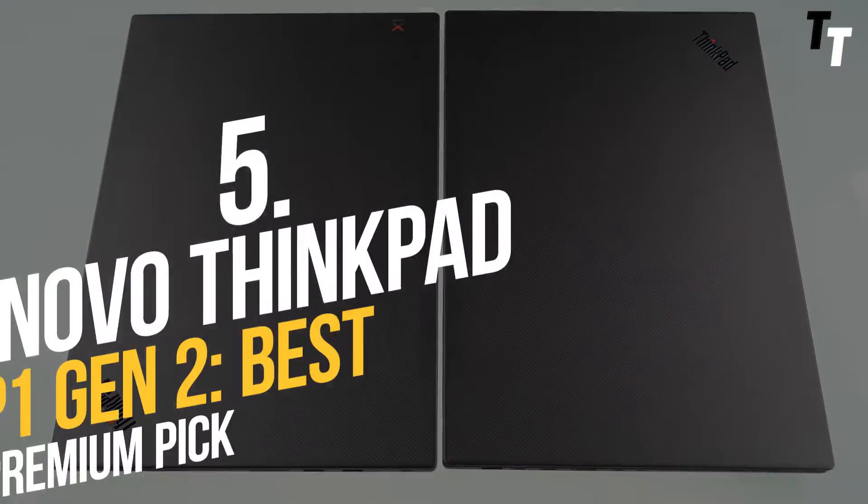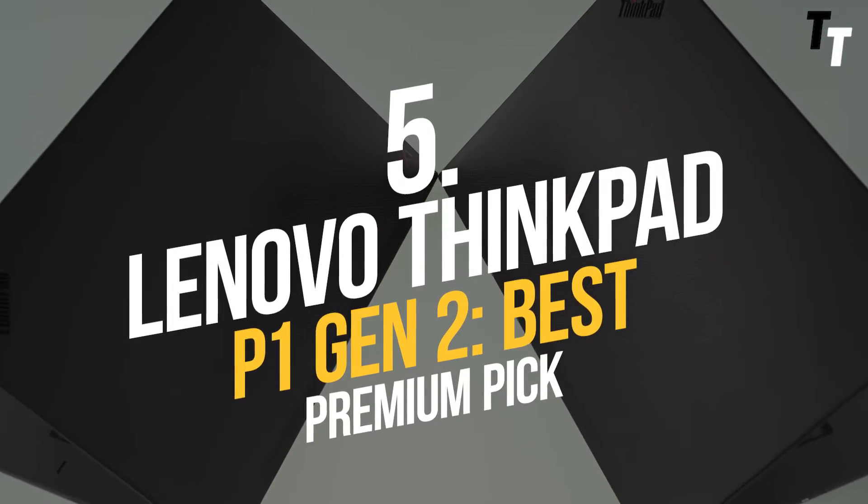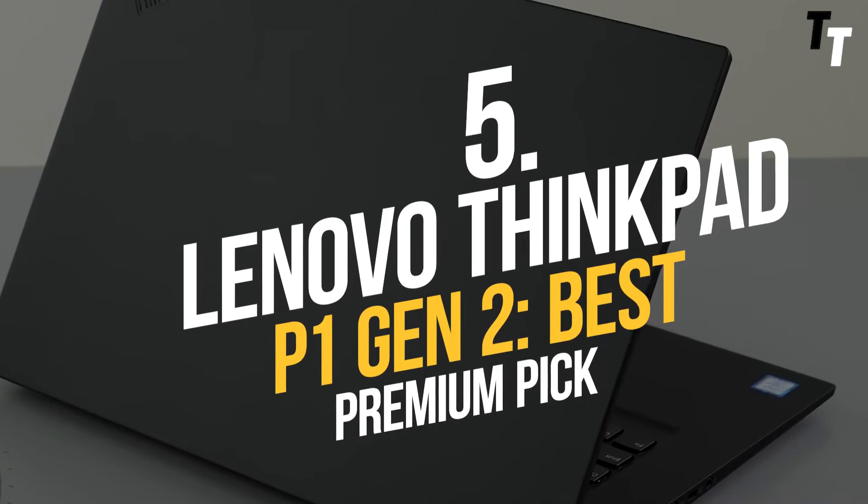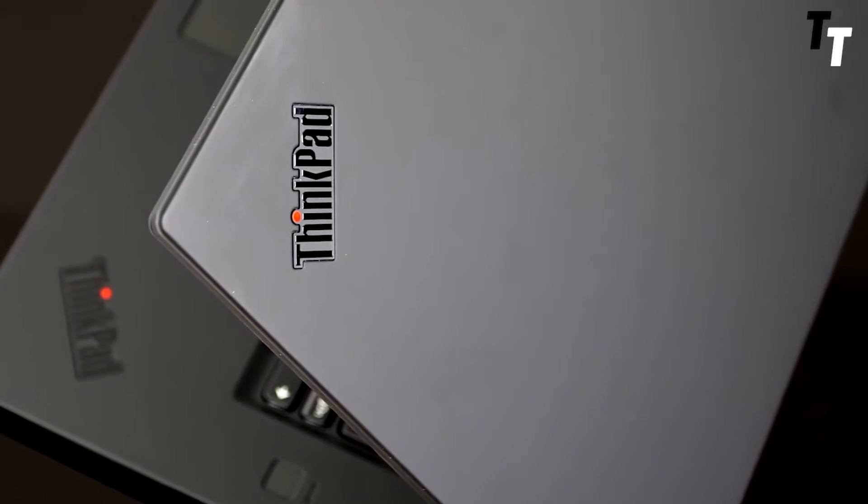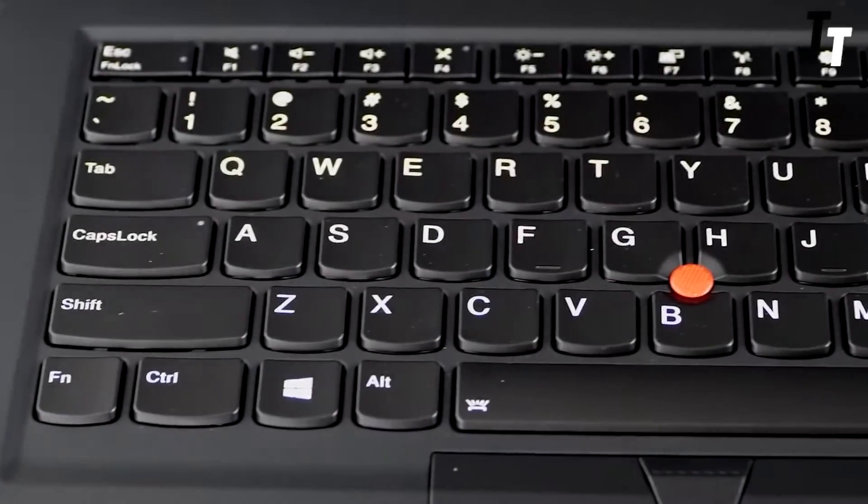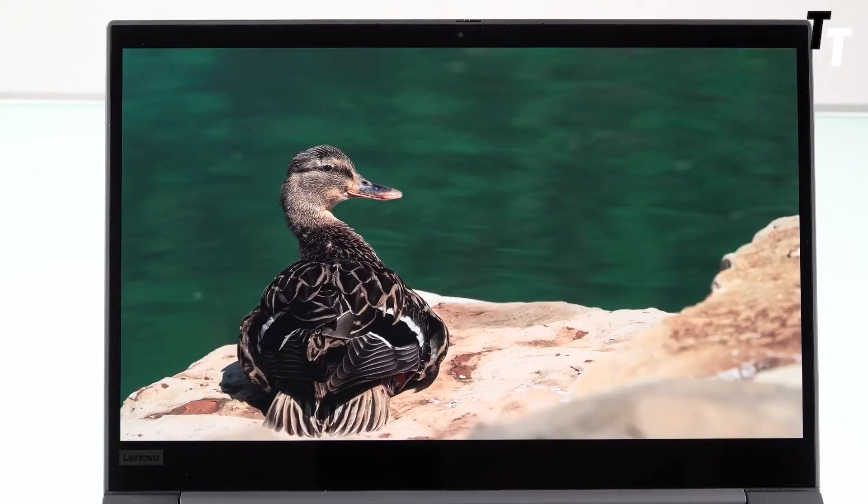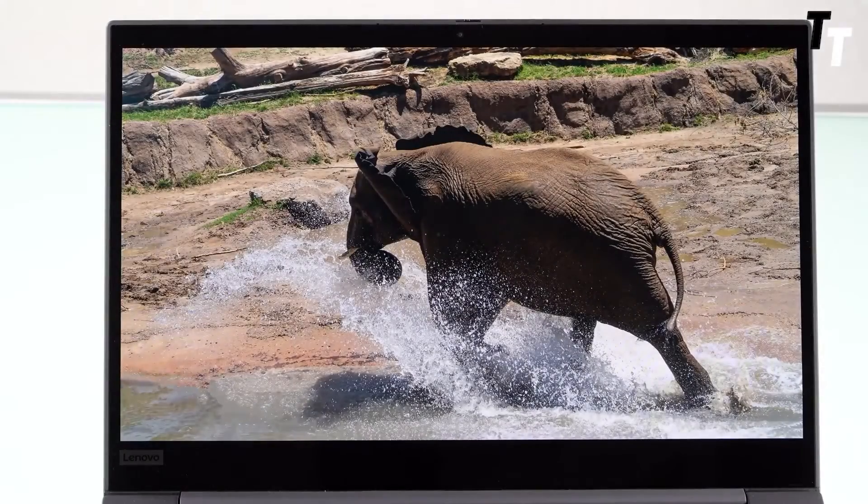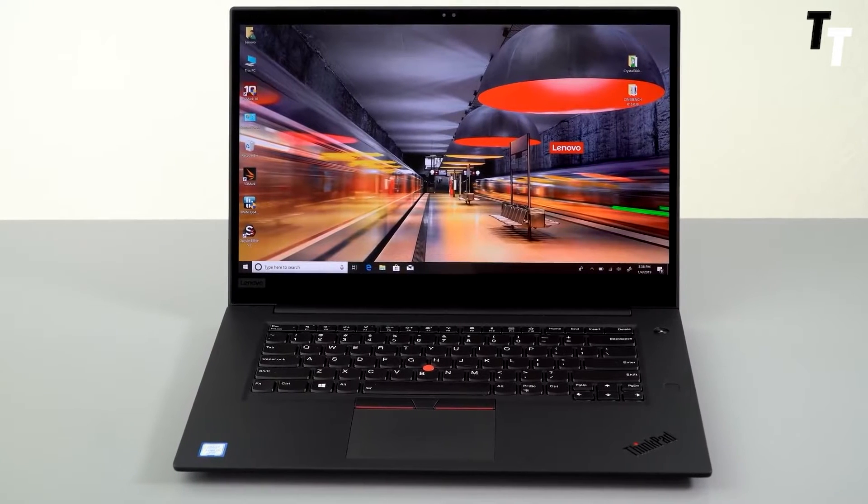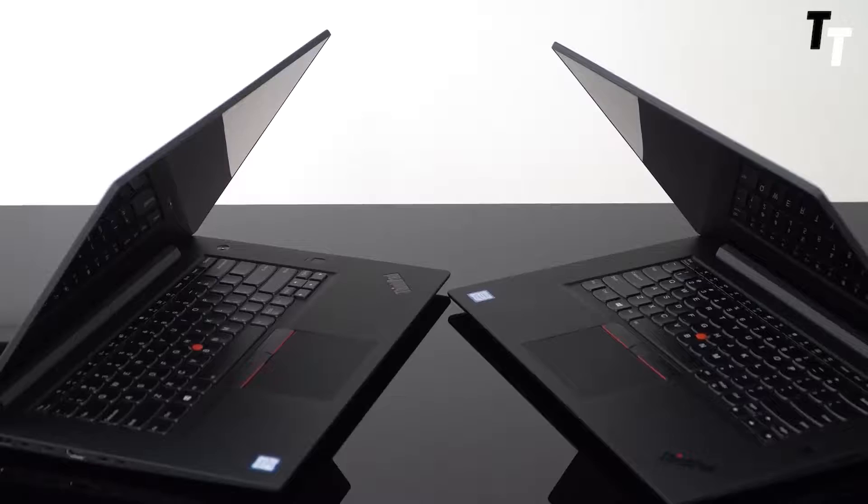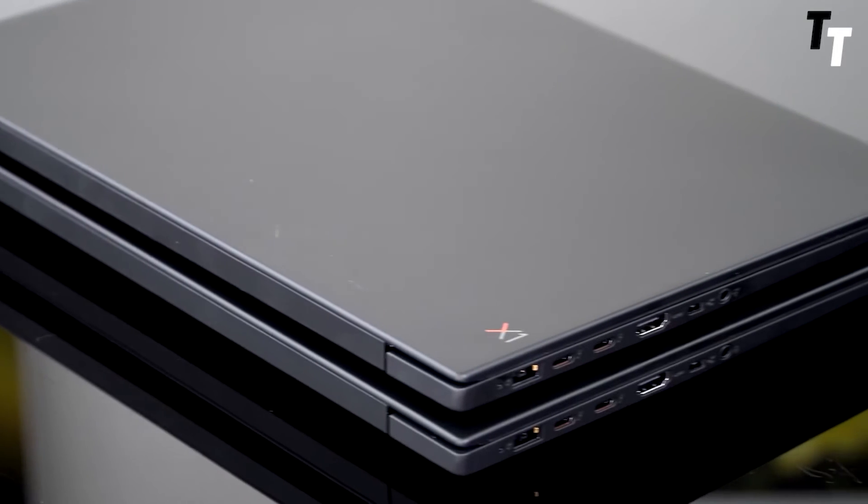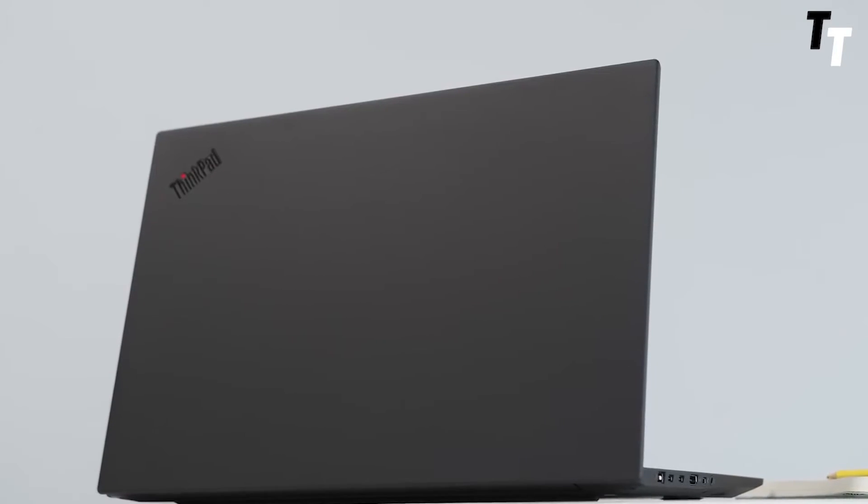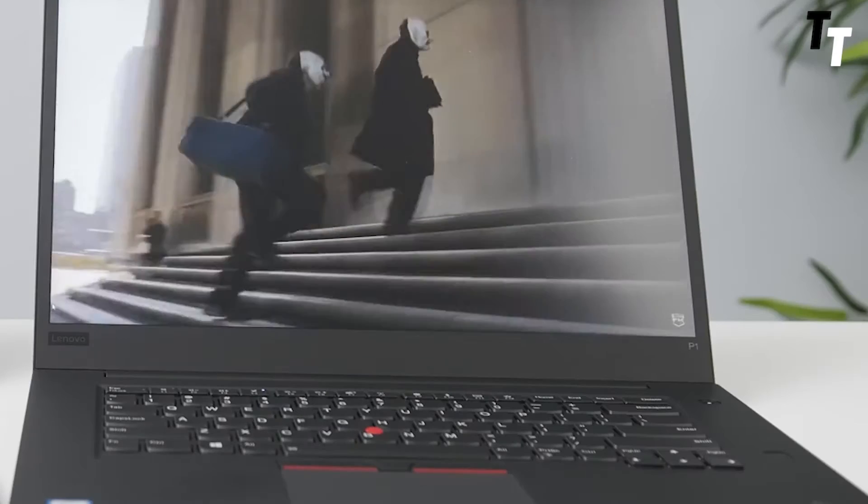Number 5: Lenovo ThinkPad P1 Gen 2 Best Premium Pick. The Lenovo ThinkPad P1 is a capable mobile workstation and great laptop for full-stack developer, with a 15.6-inch Dolby Vision 4K OLED display. It can display more true-to-life colours than the naked eye can perceive, which makes it ideal for web design. This high-end laptop also has a Dolby Atmos audio system and two far-field microphones for a rich audio experience, whether you're listening to music or making a phone conversation.